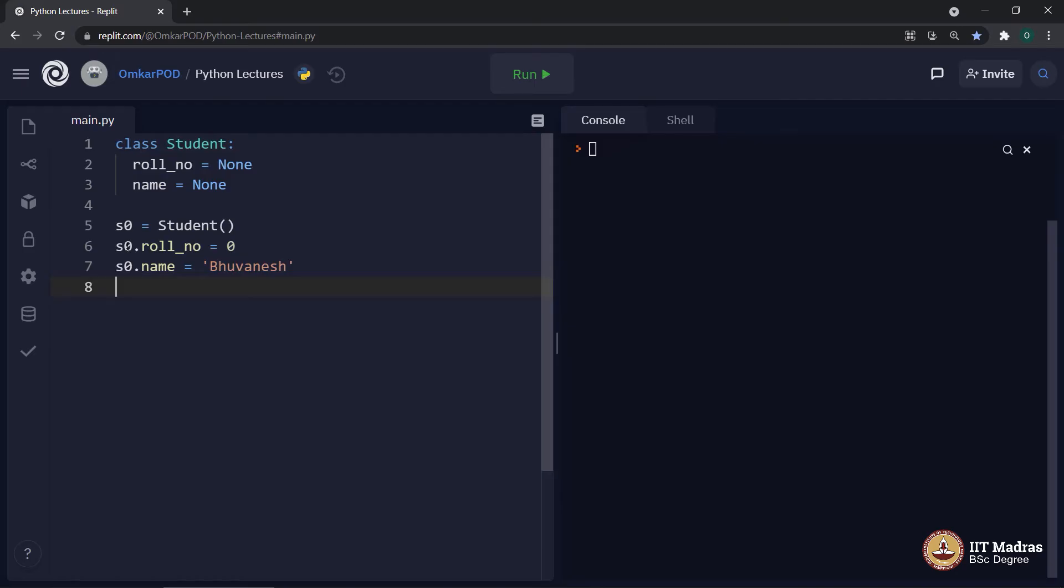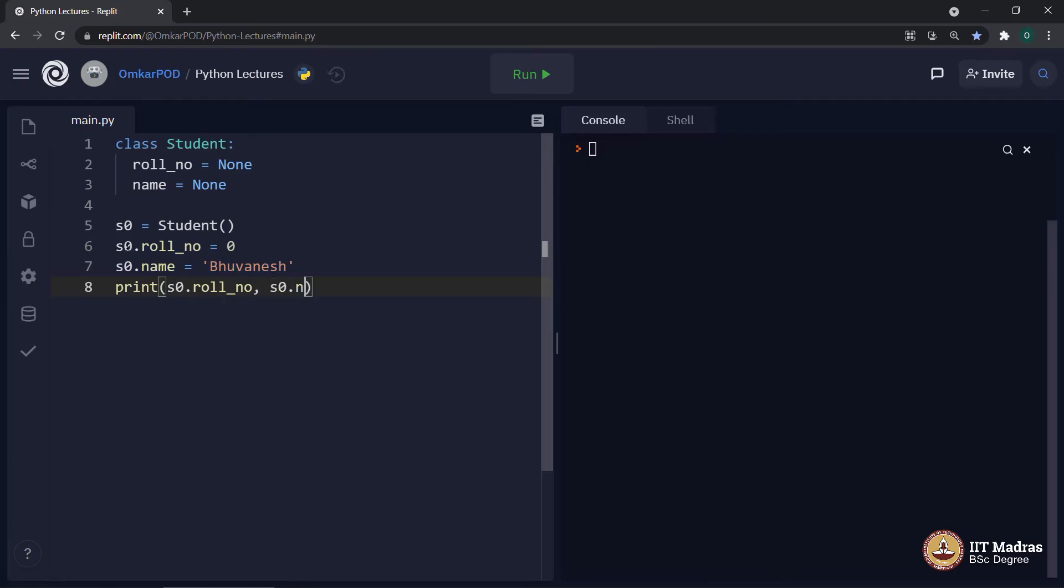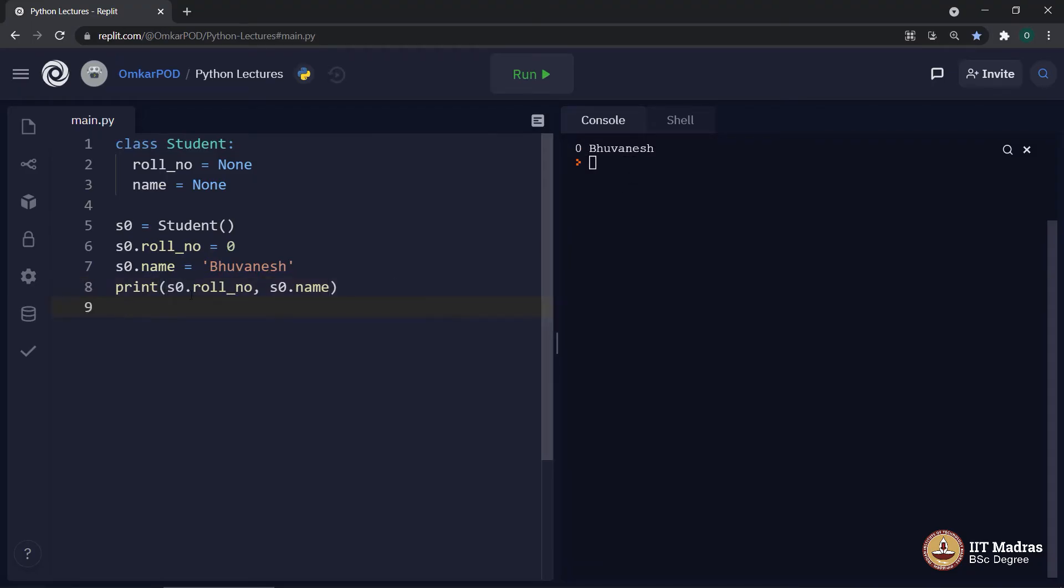All right. Now, let's print and check whether it is working or not. Print S0 dot role number, similarly S0 dot name. Let's execute. We got the output as 0 and name Bhoomish. Now, how exactly it works?